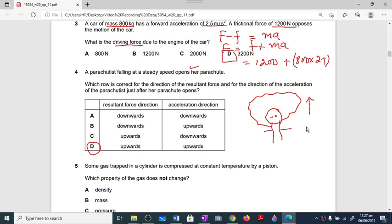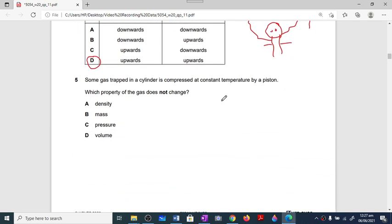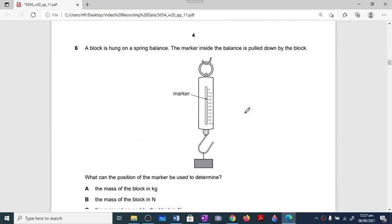Question number five: gas is trapped in a cylinder and compressed by compressing and stretching. There is change in density, pressure, and volume, but the mass will not change because no gas particles are entering or leaving the container. Option B is the correct option.